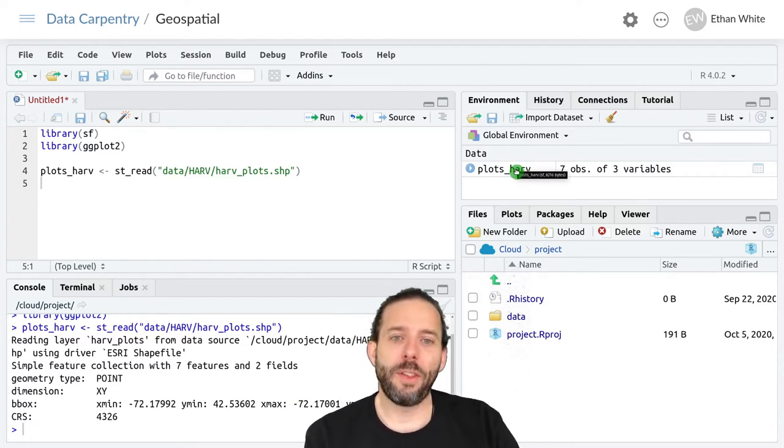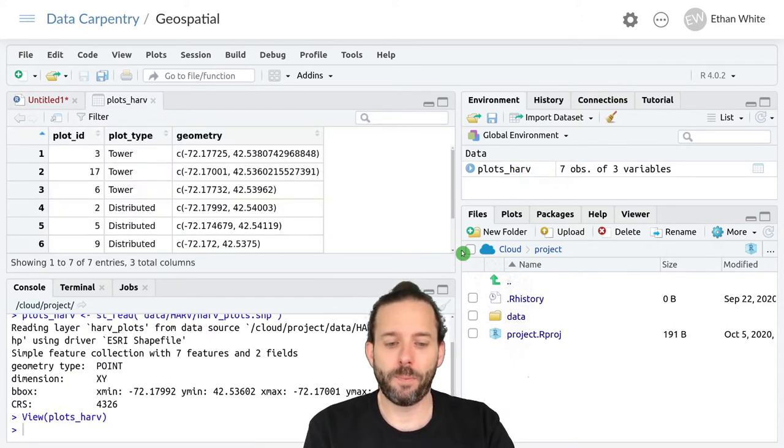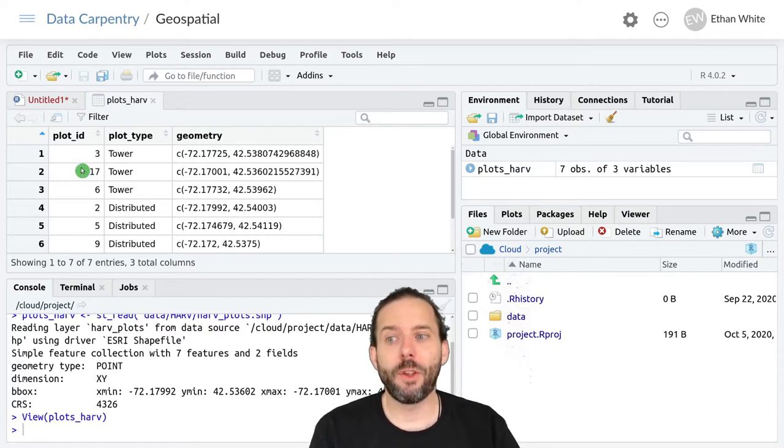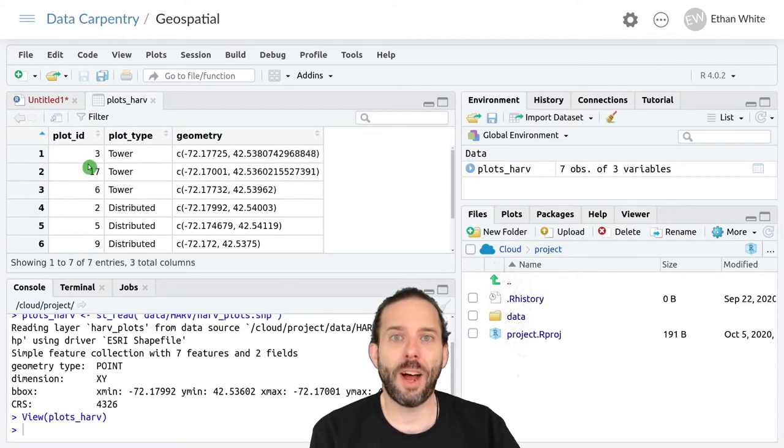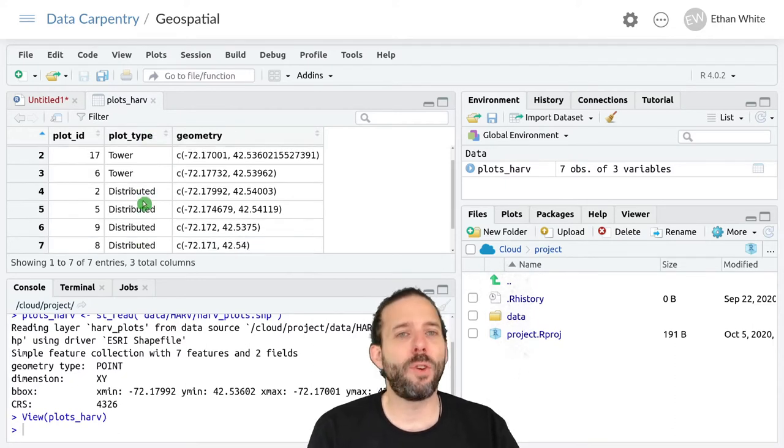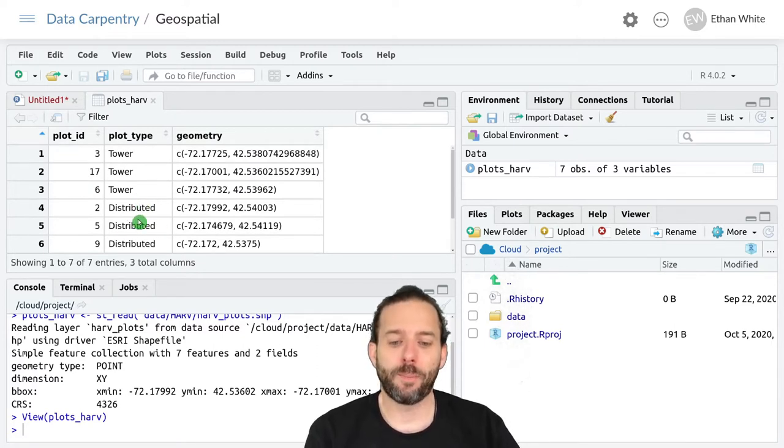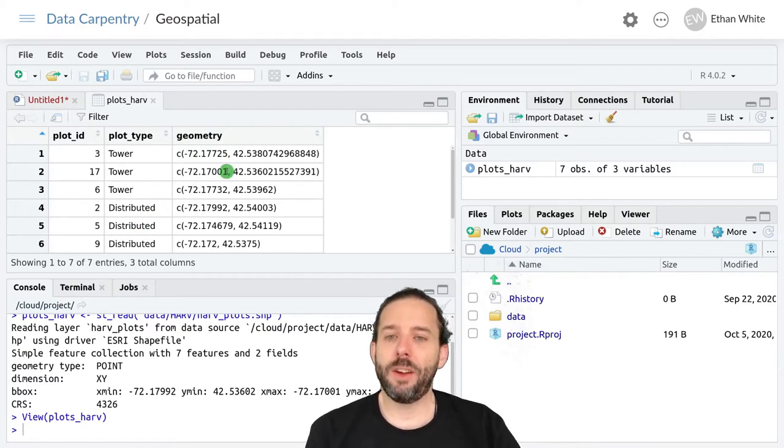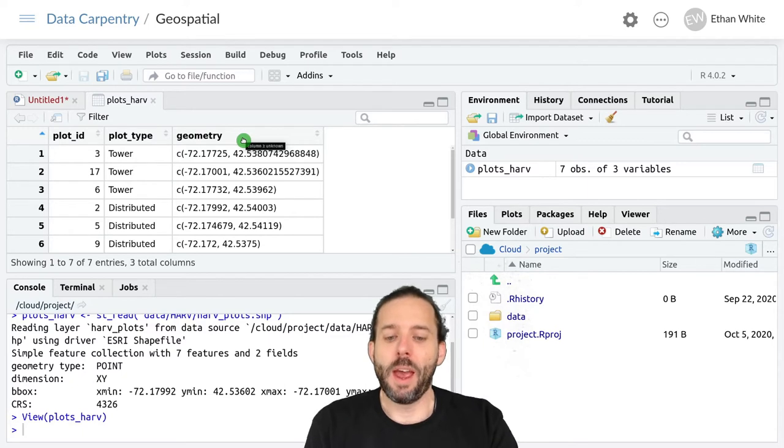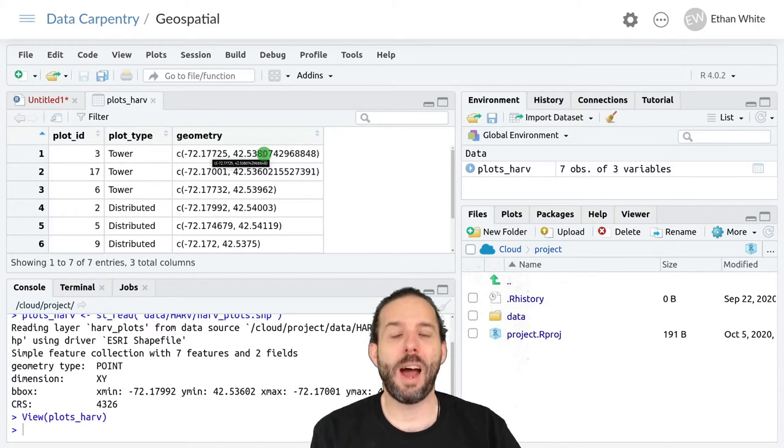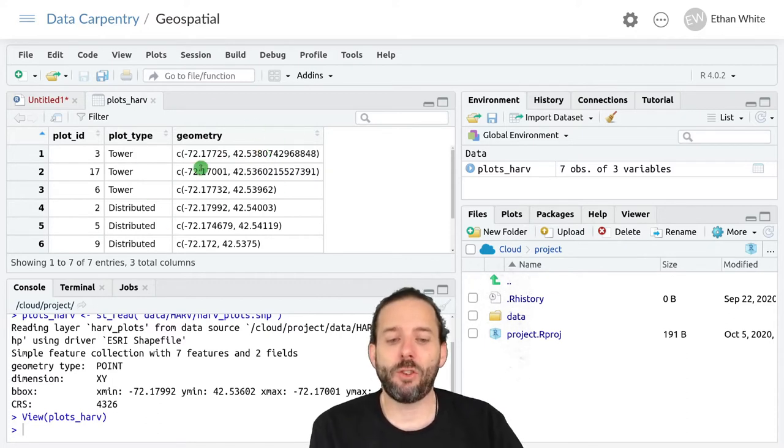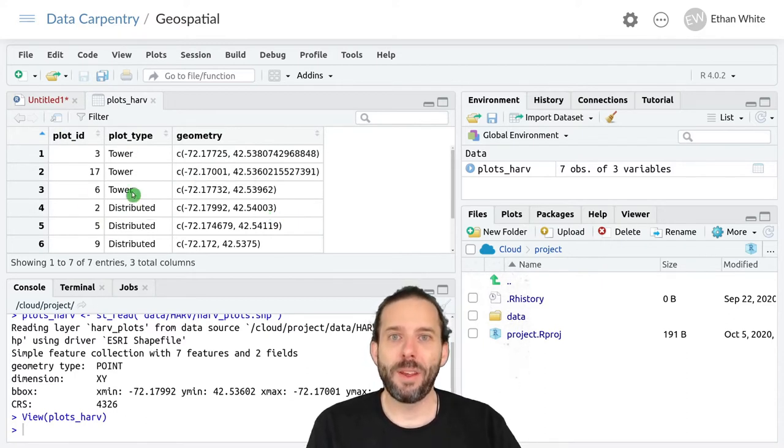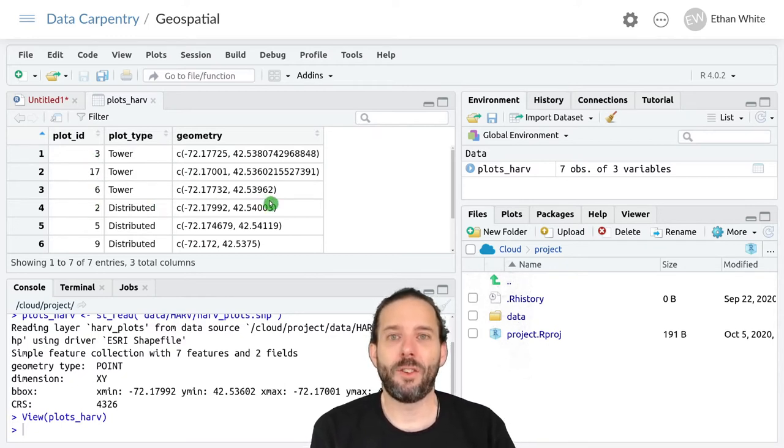If we click on this to look at the object itself, we'll see these two fields that we're talking about. One of them is a plot ID, a numerical ID identifying the plot, and the other is plot type, which indicates that there are two different types of plots here, one called tower and one called distributed. The last field is where the spatial information is stored, and it's called a geometry to indicate that this is the spatial information. Since this is point data, all that it has in it is a pair of X, Y coordinates like we saw in the diagram at the beginning. So this is basically a special kind of a data frame that contains information about the individual features but can be worked with in spatial tools.